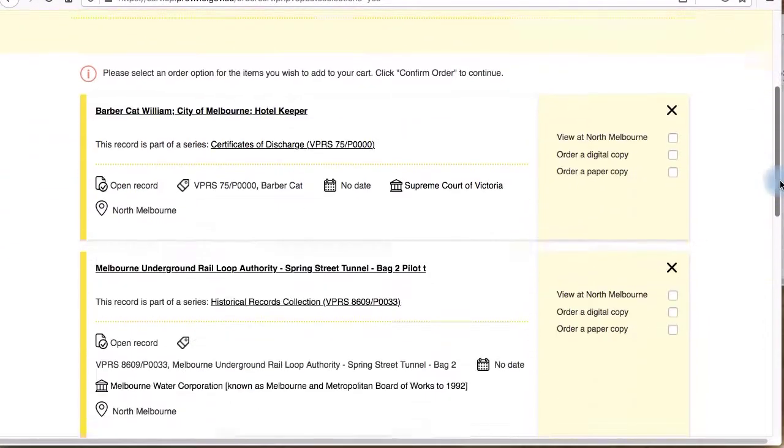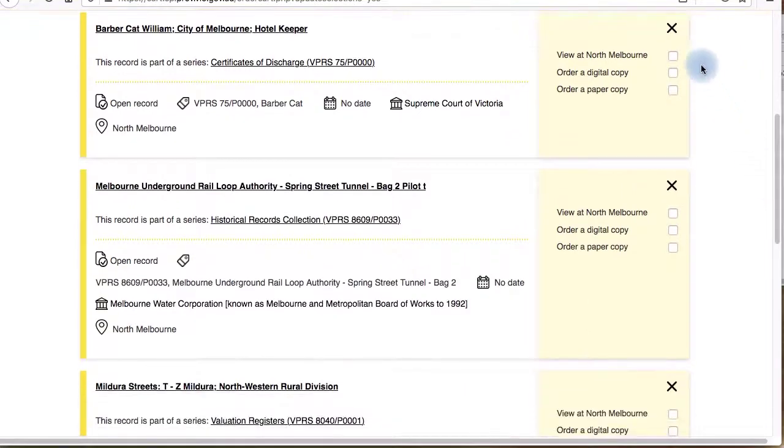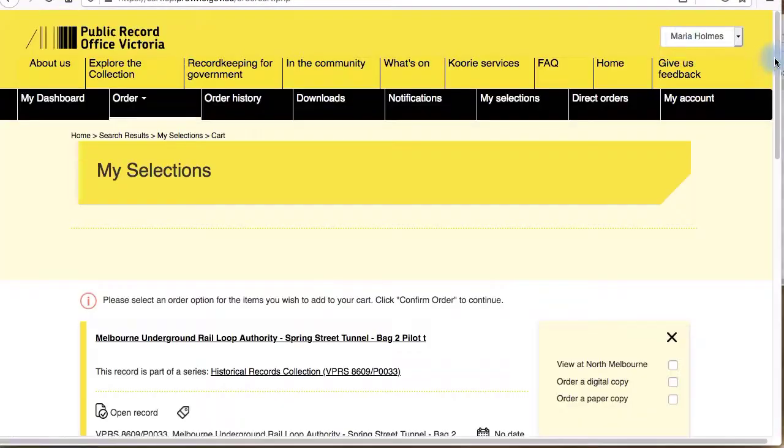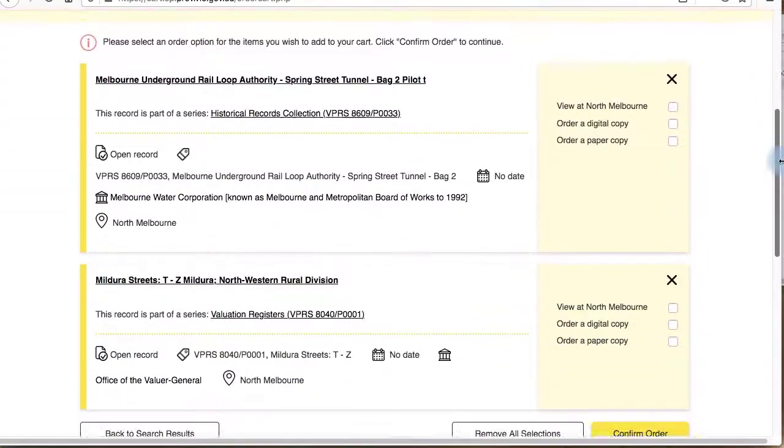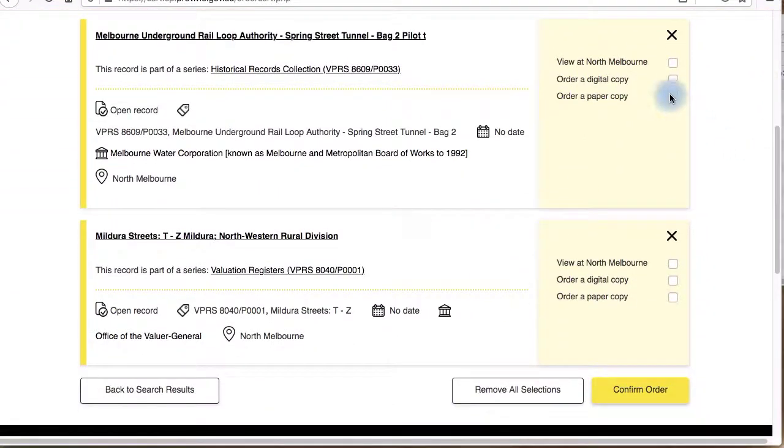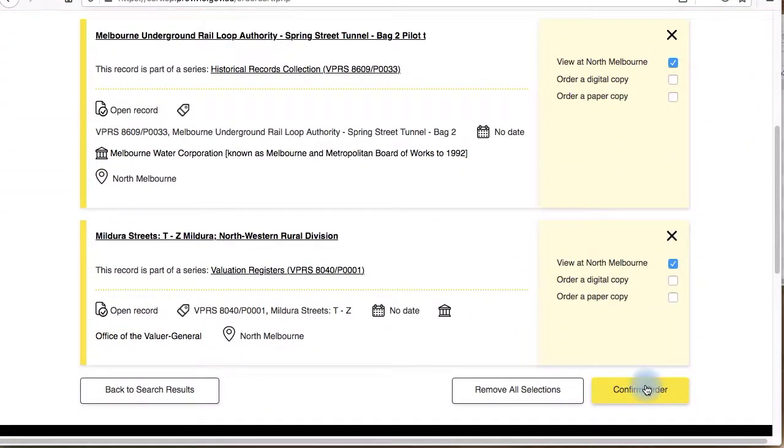My selections lists the records you've chosen while searching or browsing the catalogue but haven't finished ordering yet. These records will stay in my selections until you either delete them by clicking on the cross or finish the ordering process by confirming your order.